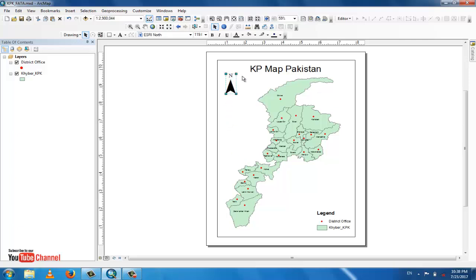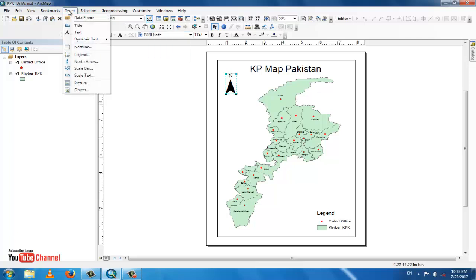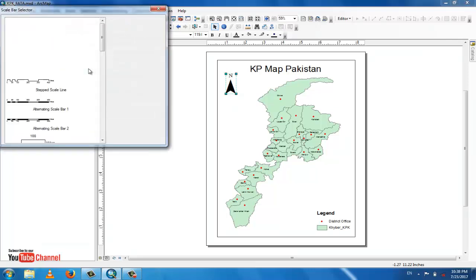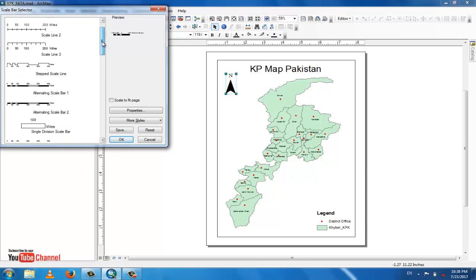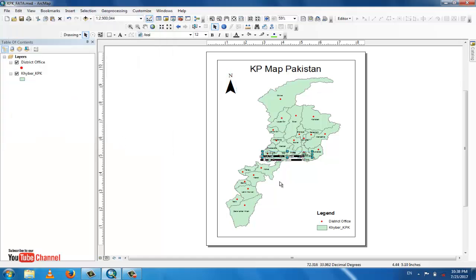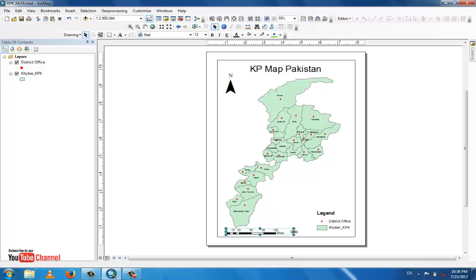Now go to Insert menu and add a scale bar. There are different scale bar types — select any one. I select this one and it will appear on the layout. You can increase or decrease the scale bar for more clarity.